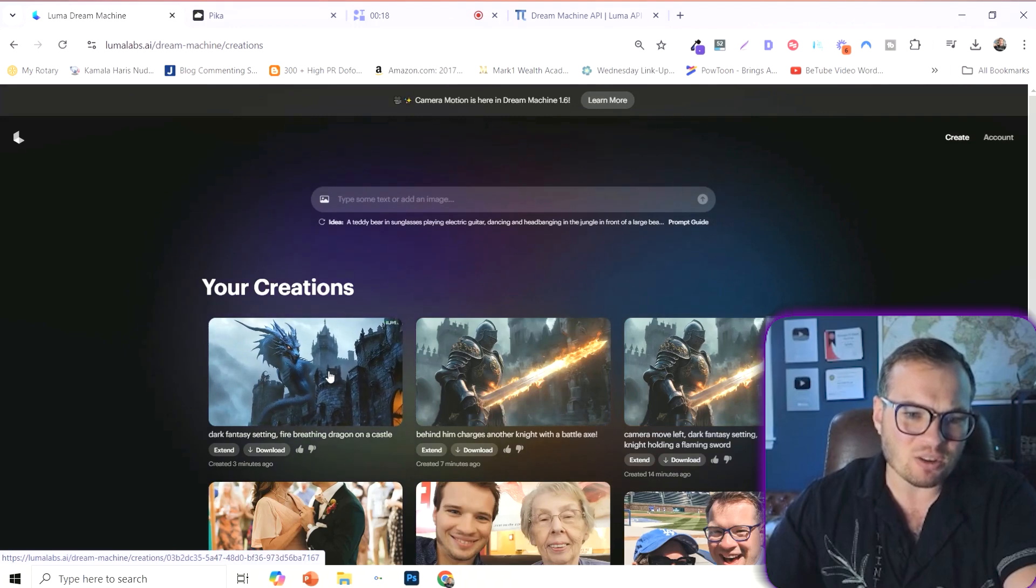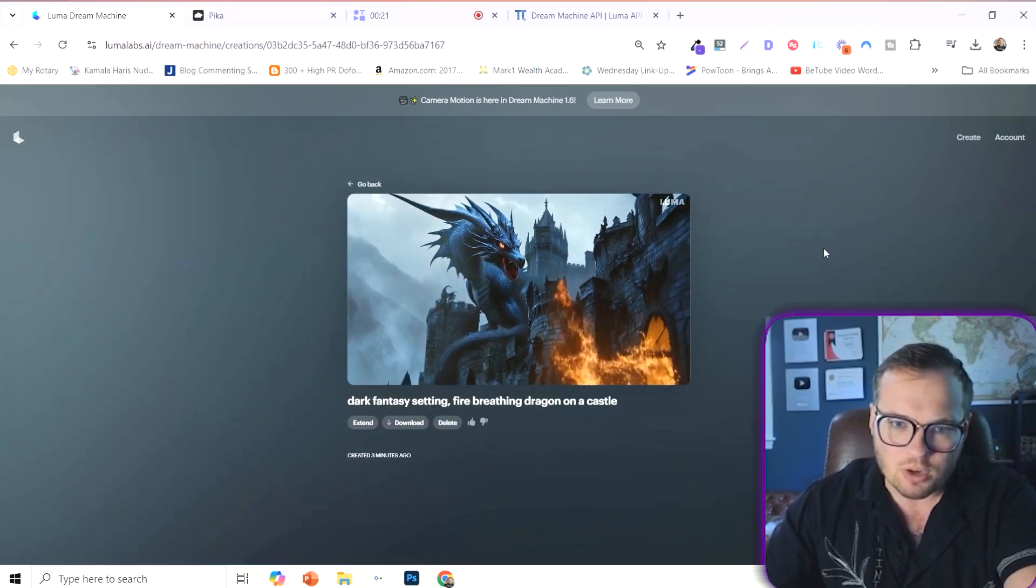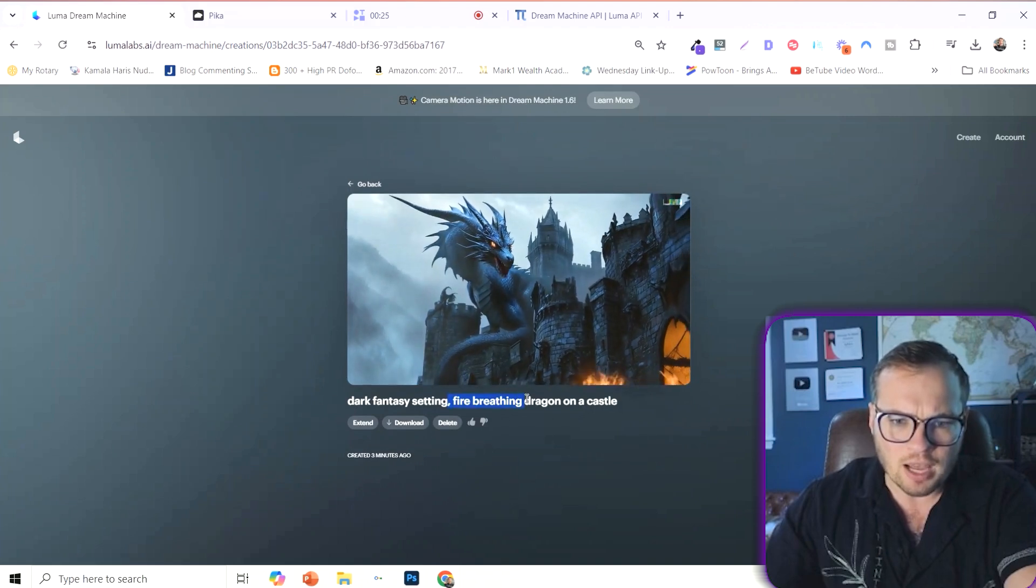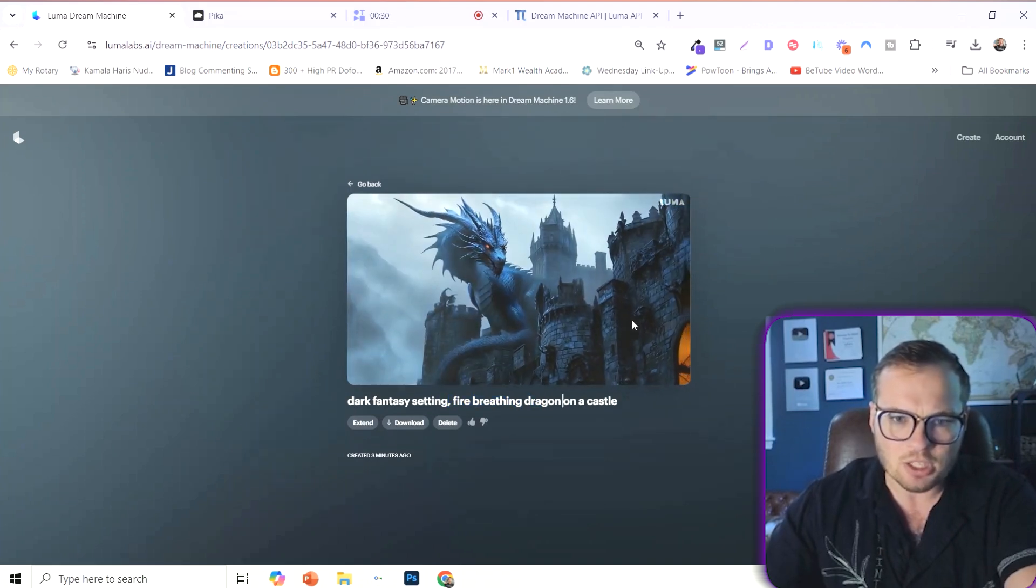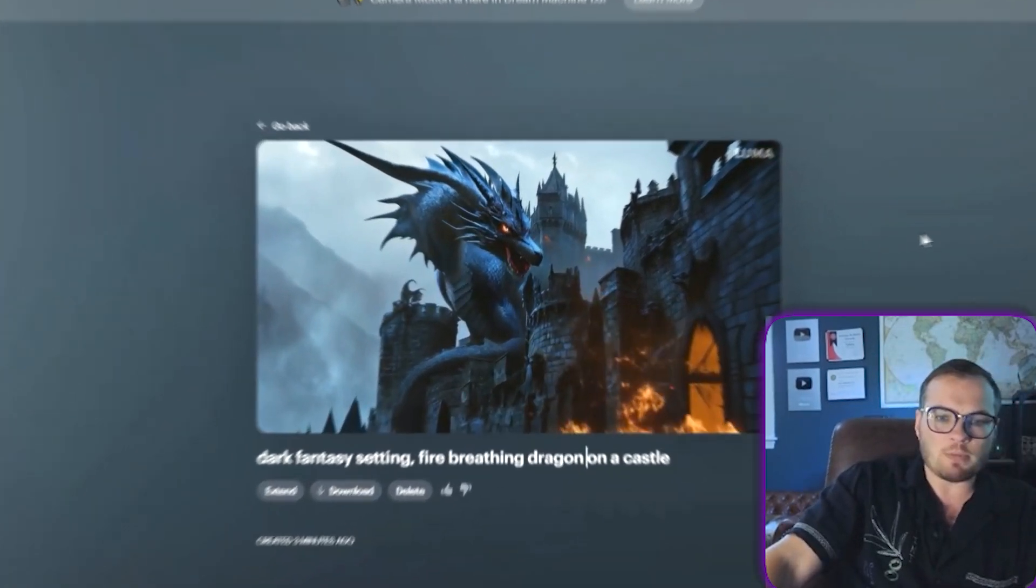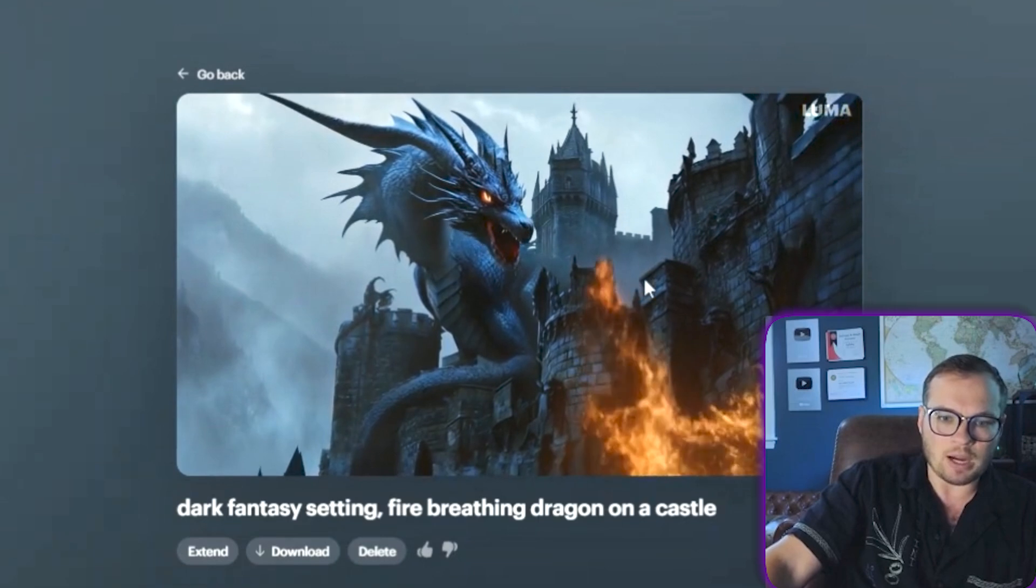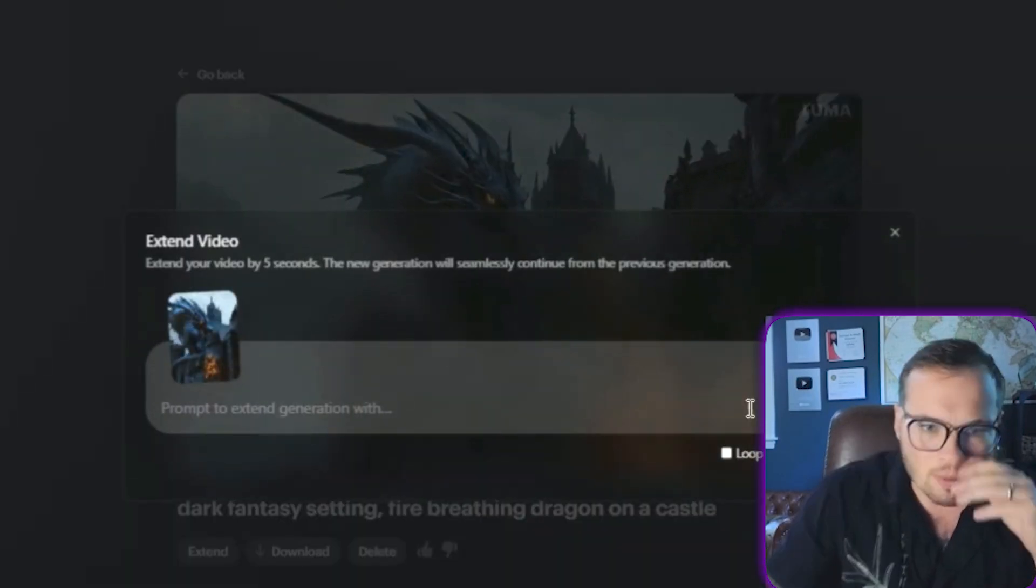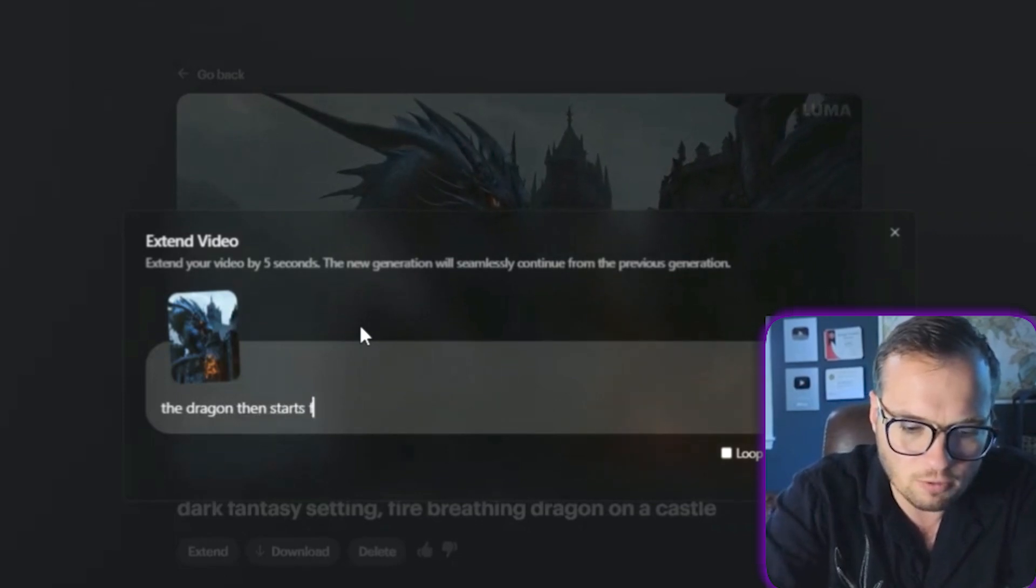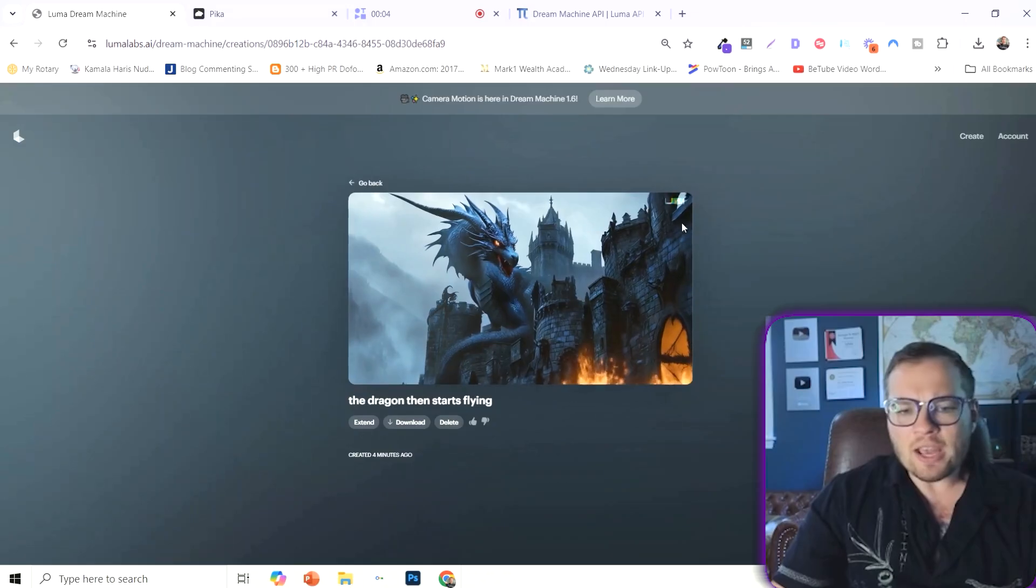Now, on the opposite side here, Luma Labs. I mean, the quality of this is pretty crazy. So it didn't actually take the fire breathing, but it sort of made the castle on fire. Maybe it's implied. But this is just a much better clip overall. I mean, this is high quality. There's not much that I would change to it. You know, maybe dragon then starts flying. And let's add that in.